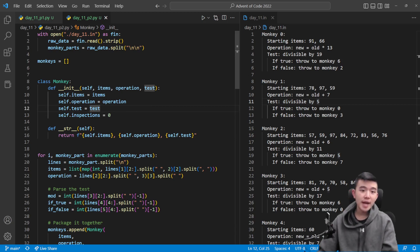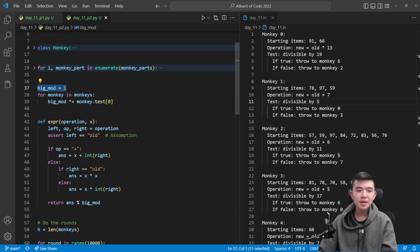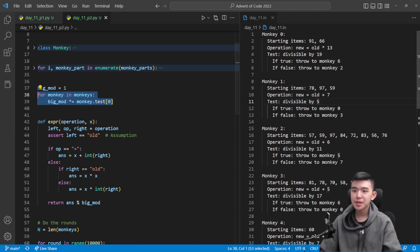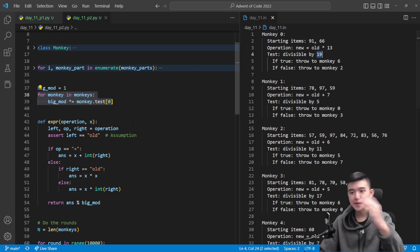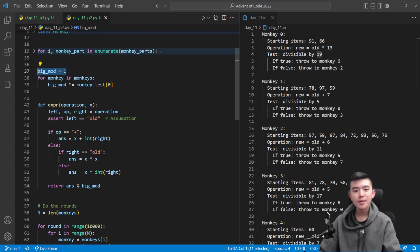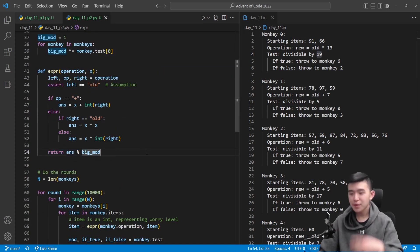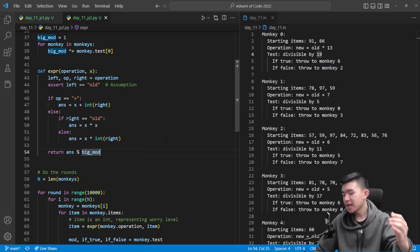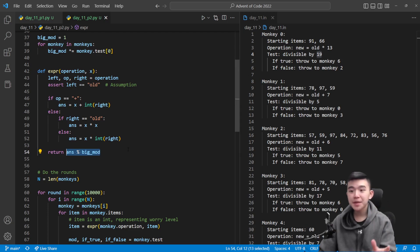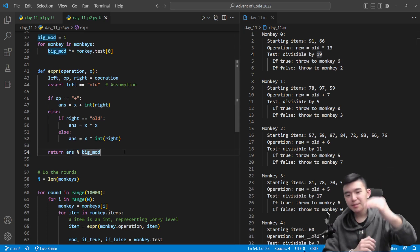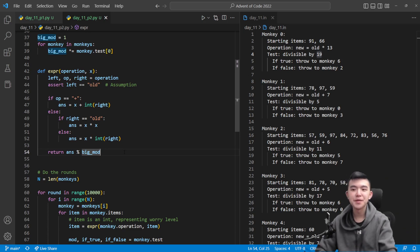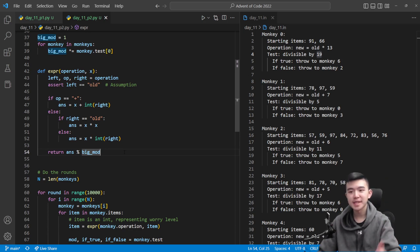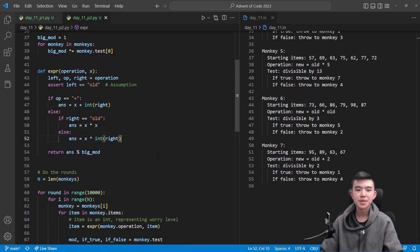What this means practically for our code is that I call this thing bigmod. Go through all the monkeys and just multiply them together, all these divisibility test numbers, to get bigmod. And now we're just going to do everything modulo bigmod. After a monkey has inspected an item and changed its value, we're just going to take it mod this bigmod. It's also convenient that we no longer have to divide by 3 because dividing by 3 does not get preserved within modular arithmetic, especially the rounding down part. So I'm actually grateful that our numbers do not get rounded down.